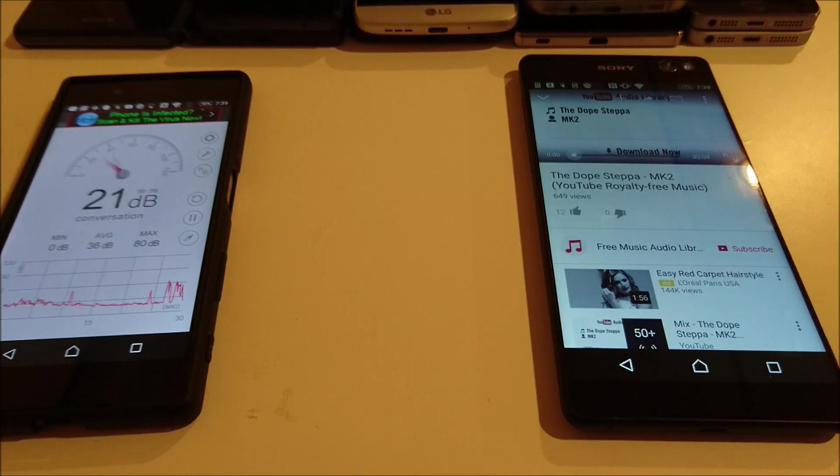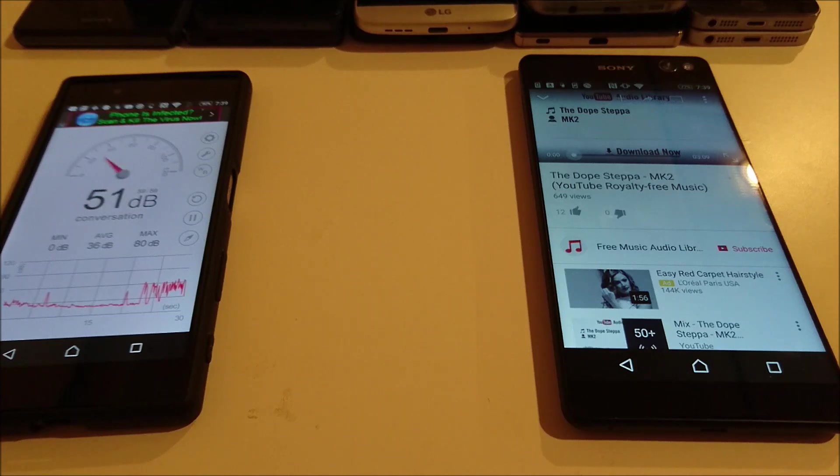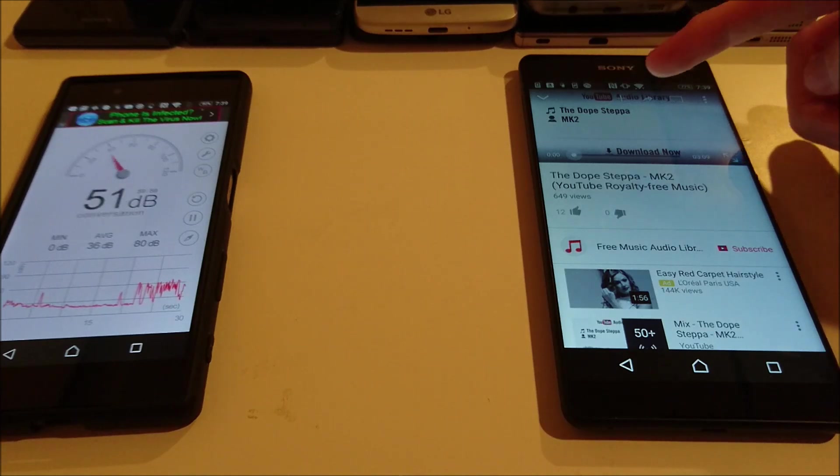Now if the Xperia C5 Ultra can beat out LG G5 again, it had 77.